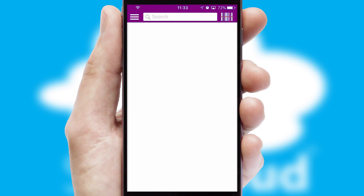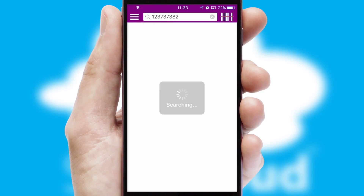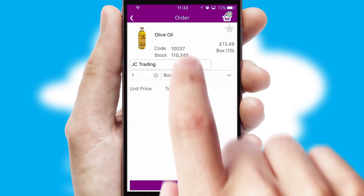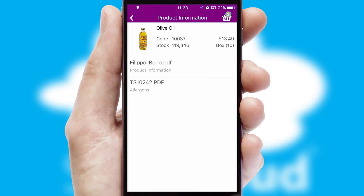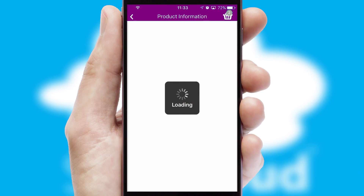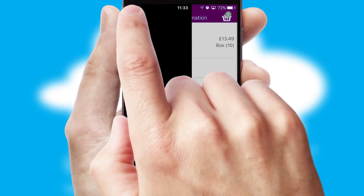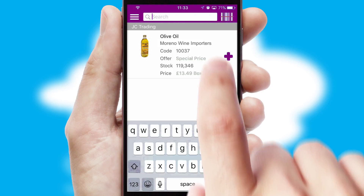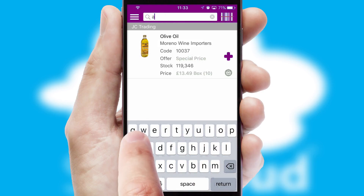Products can also be easily located and ordered by scanning any type of barcode or QR code. If you require further product information, then by clicking the information button, you'll be able to access detailed PDFs on the products. You can also search for products by name, code or other key search words.